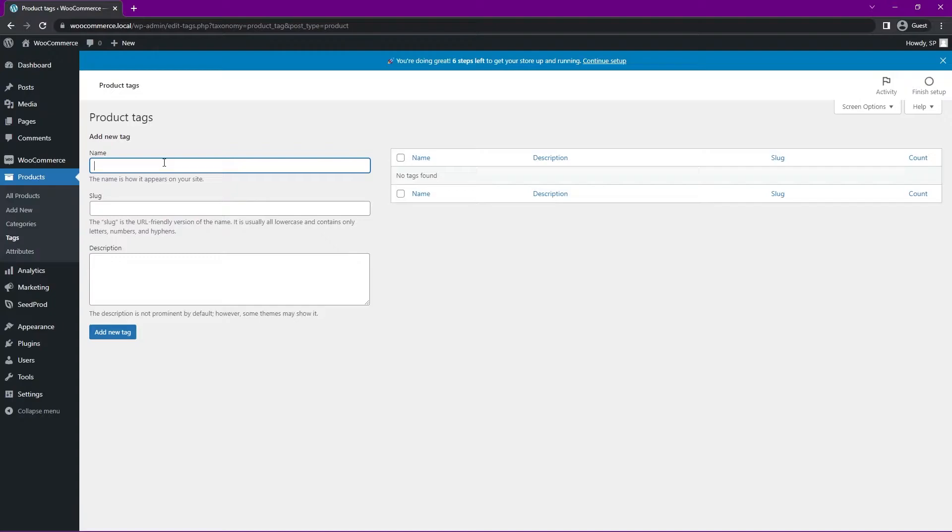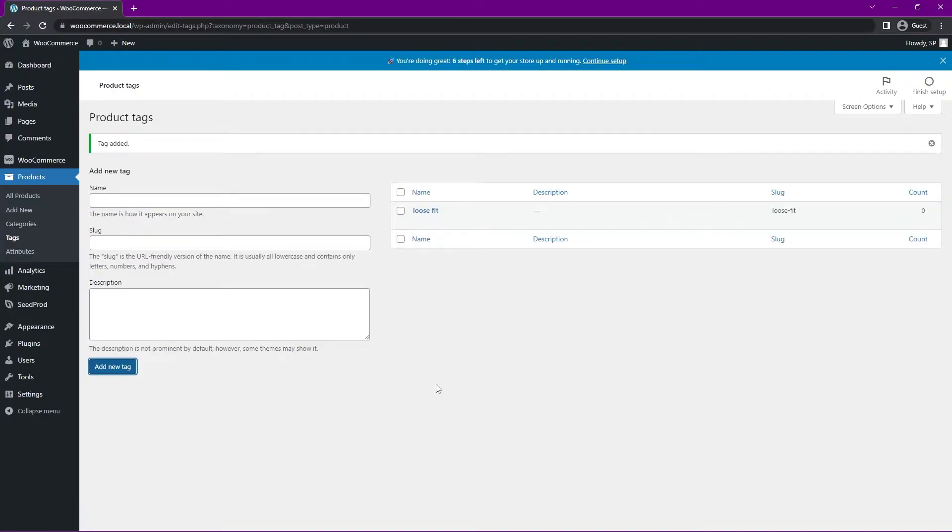So the tags can be used to be more descriptive of a product. For example, maybe it's a loose fit. You could put that in here. Here's the slug. It's the same thing as URL and description. Just click Add New Tag, and that'll be shown up here as well.